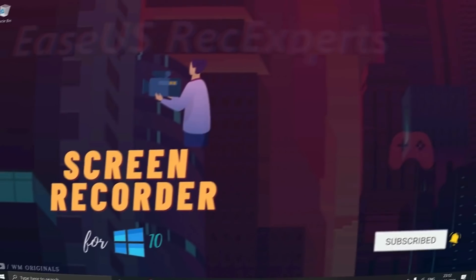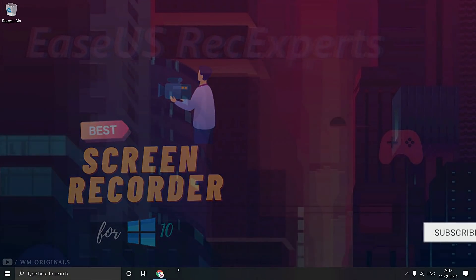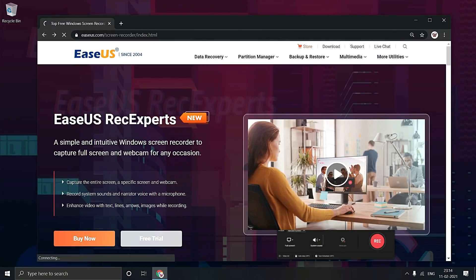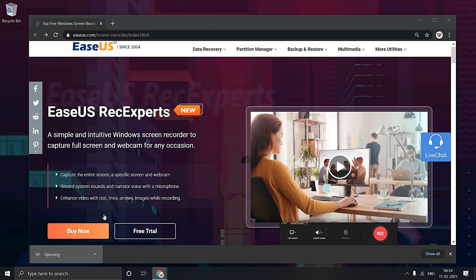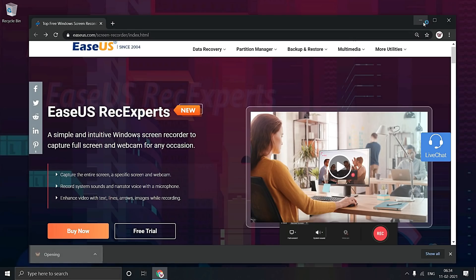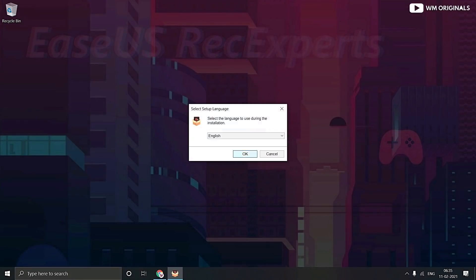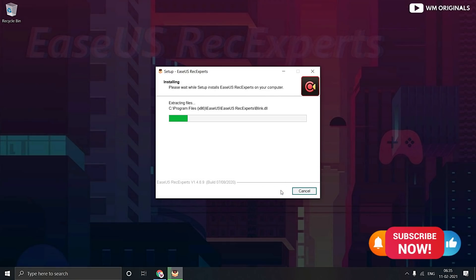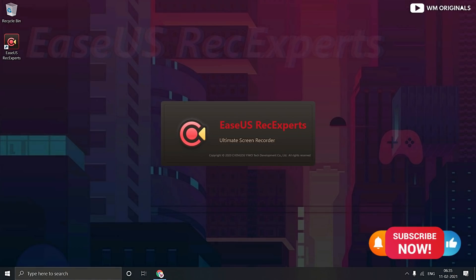I will be using ESUS Recexperts as it is easy to use and setup. Visit official website and then click to download Recexperts. Thereafter click on downloaded file to install ESUS Recexperts. Follow the steps to install it and once done click on finish to launch screen recorder.